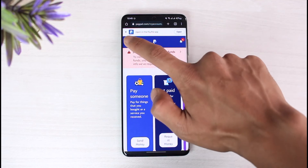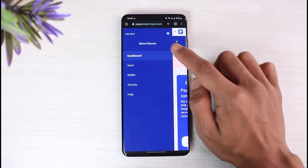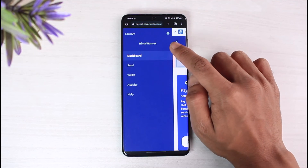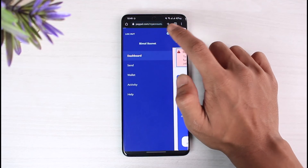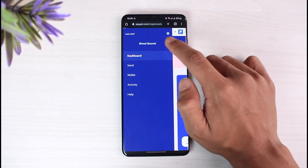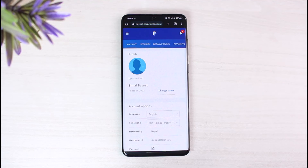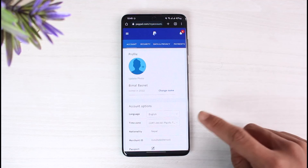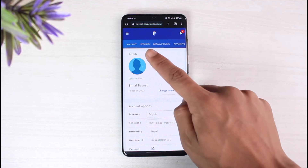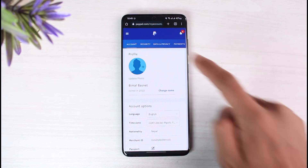Tap on the three lines on the top left corner of the screen, then tap on the little gear icon on the top right. Once you tap on the gear icon, it will take you to the account page. On the account page you can see multiple options — here we have to go to the option that says 'Security.'